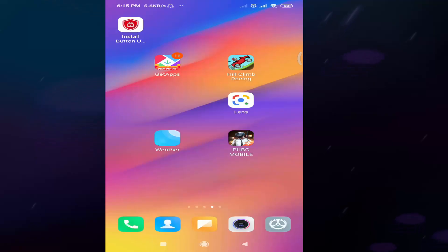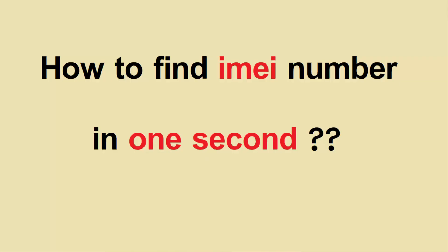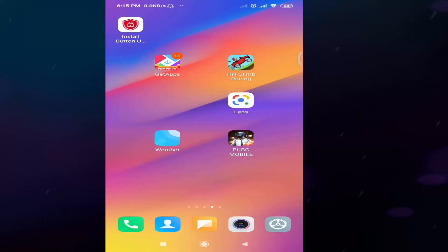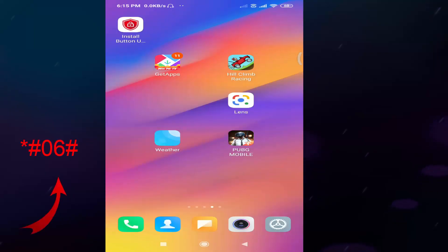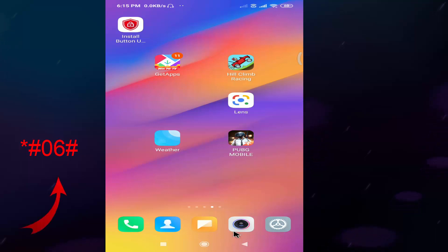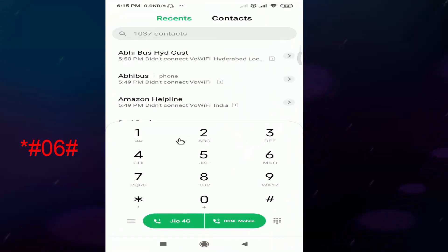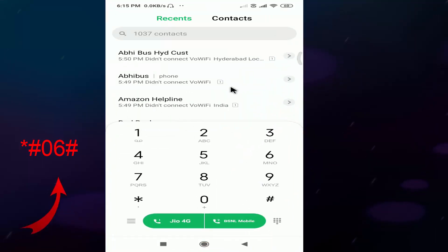Hello friends, welcome back to Tech Chandra YouTube channel. In this video, we will check out the IMEI number. Let's open the dial pad here.